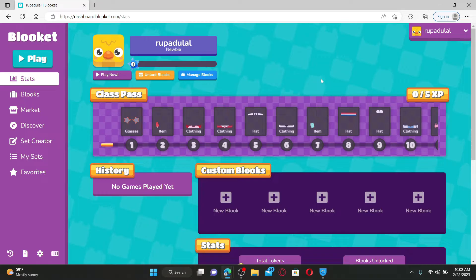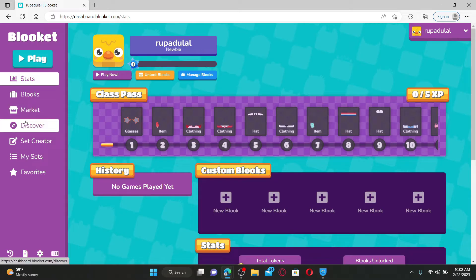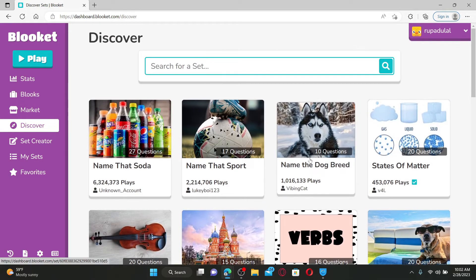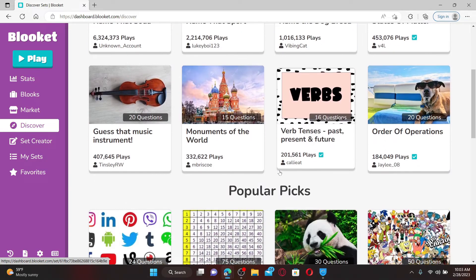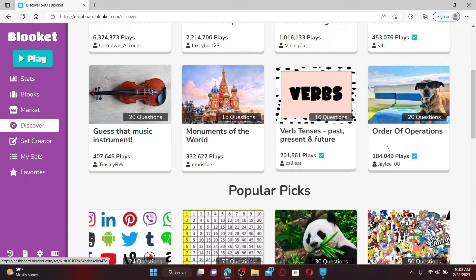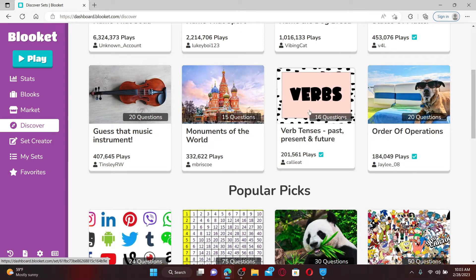Homework is a feature that allows a teacher to assign work to their students. If you want to assign Bluekit as homework to your students, from the main home page click on the Discover icon from the left-hand side menu. Now select a set of questions you would like to assign as homework to your students, and once you open it up click on the Host button.